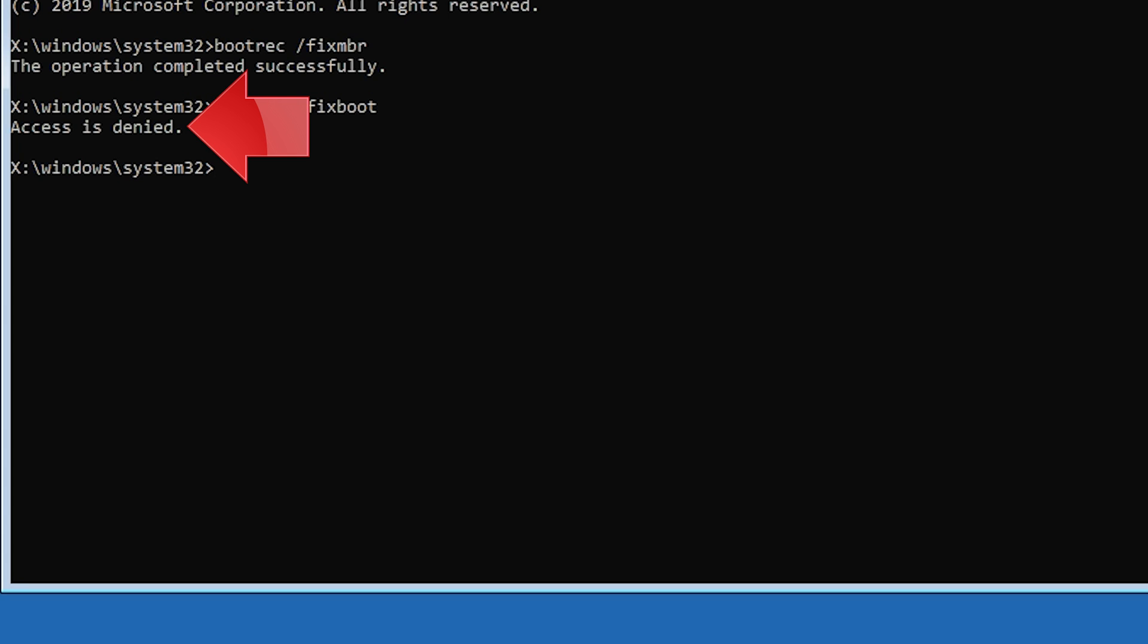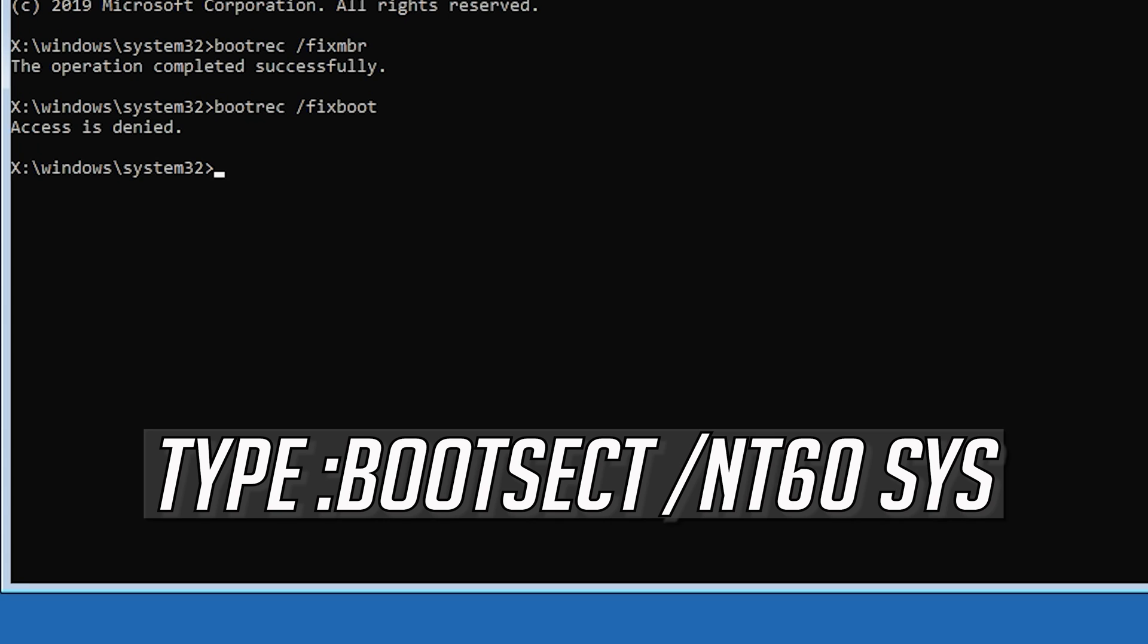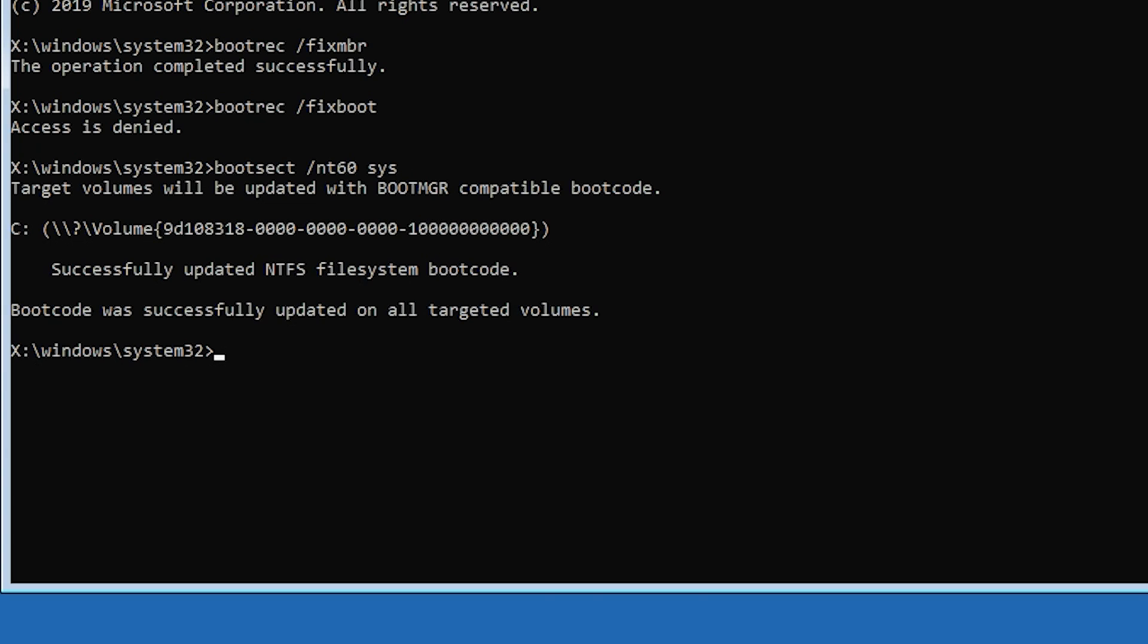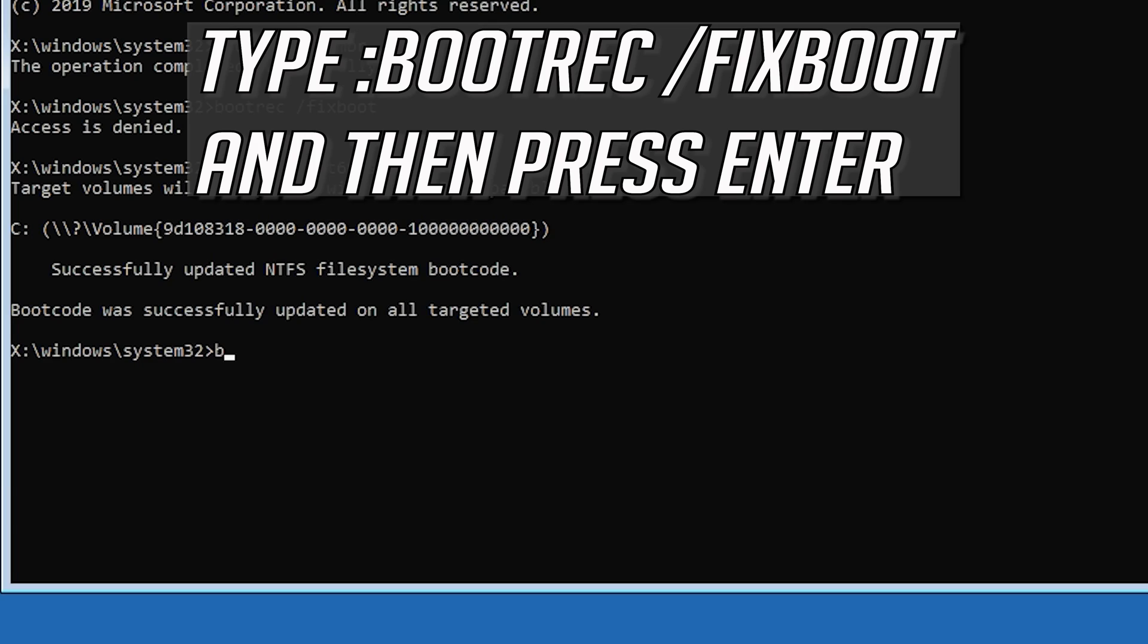If you get access denied, type the following command then try again. Type bootrec slash fixboot and then press Enter.